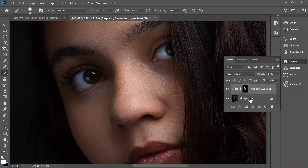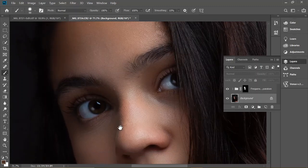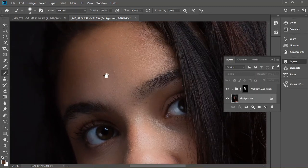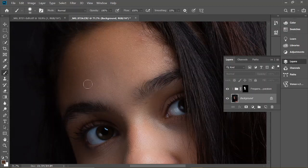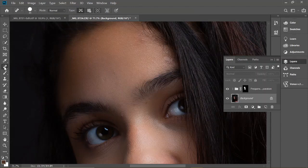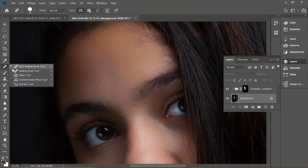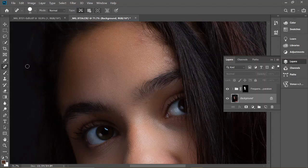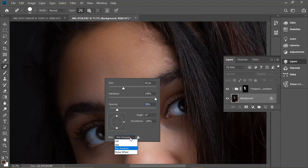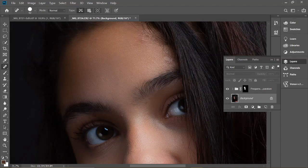I switch back to the background layer because you can't remove these blemishes while on the Venus layer. I'm going to use the spot healing brush. Just increase the size and hardness to 100. Let's increase the spacing. Let's do this. Start removing all the blemishes.